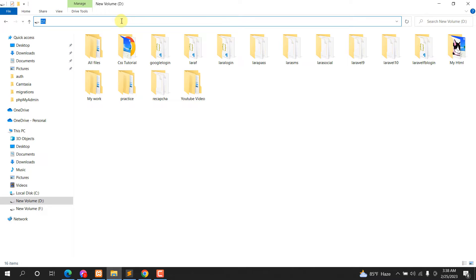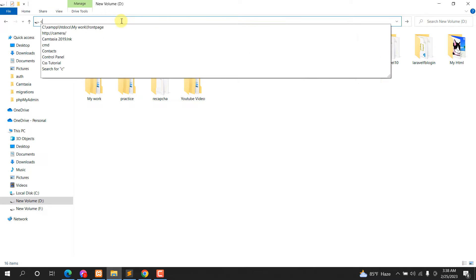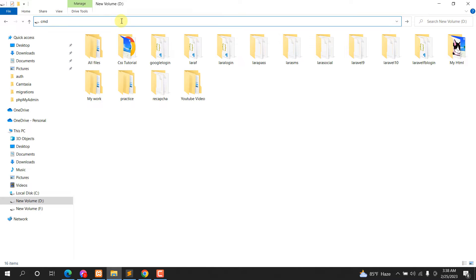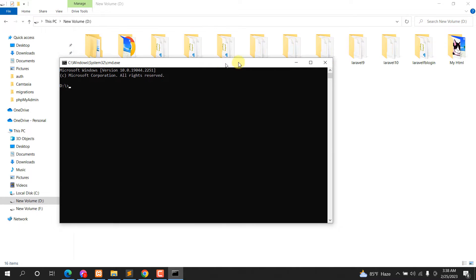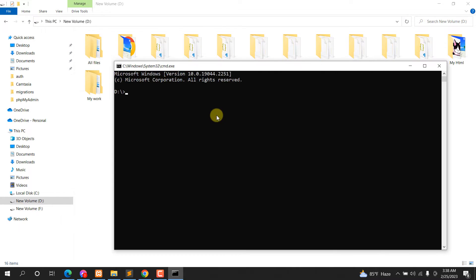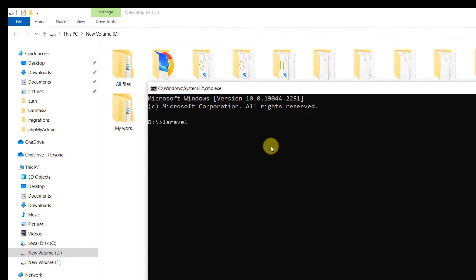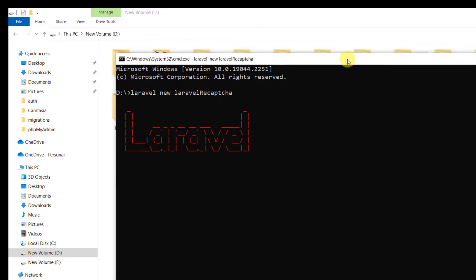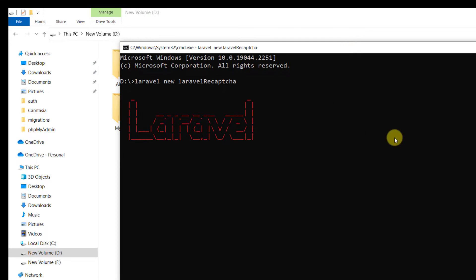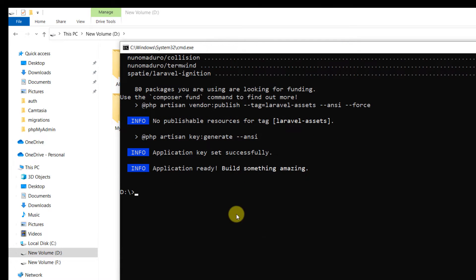I'll go to my project folder and open the command prompt. Let's run: laravel new laravel-recaptcha. Press Enter and it will create our Laravel project — I'll fast forward the video for now.